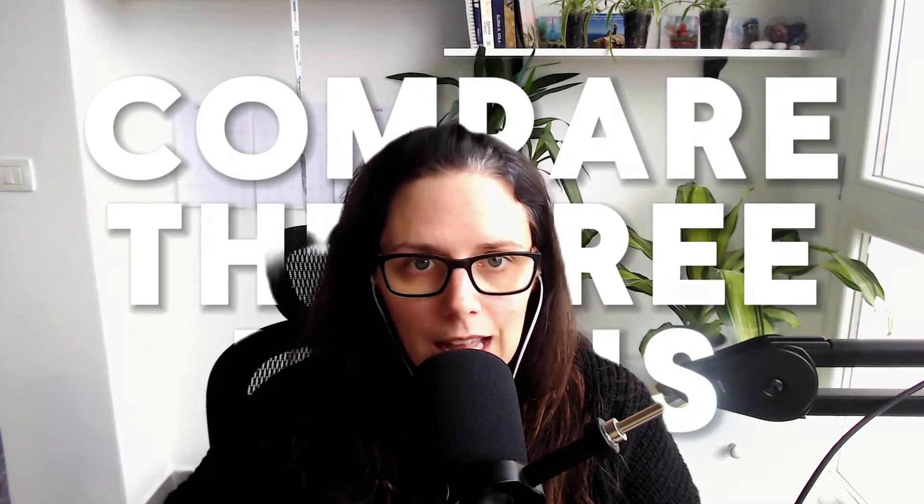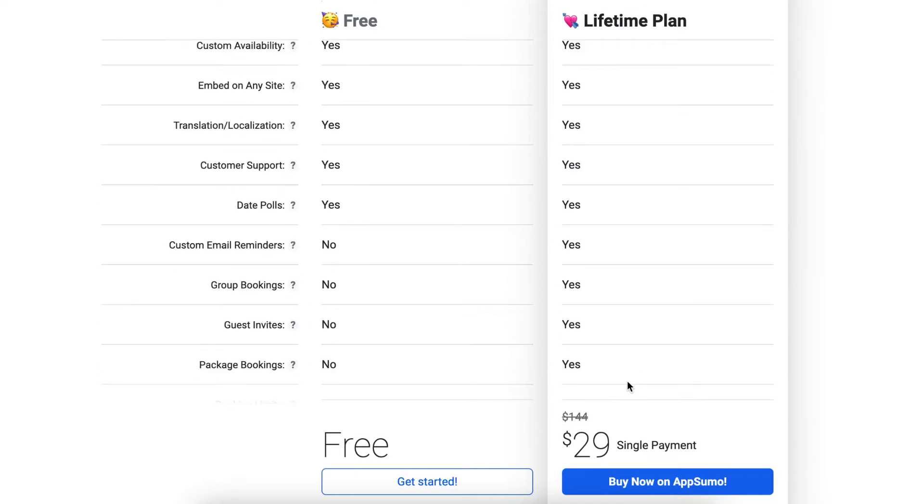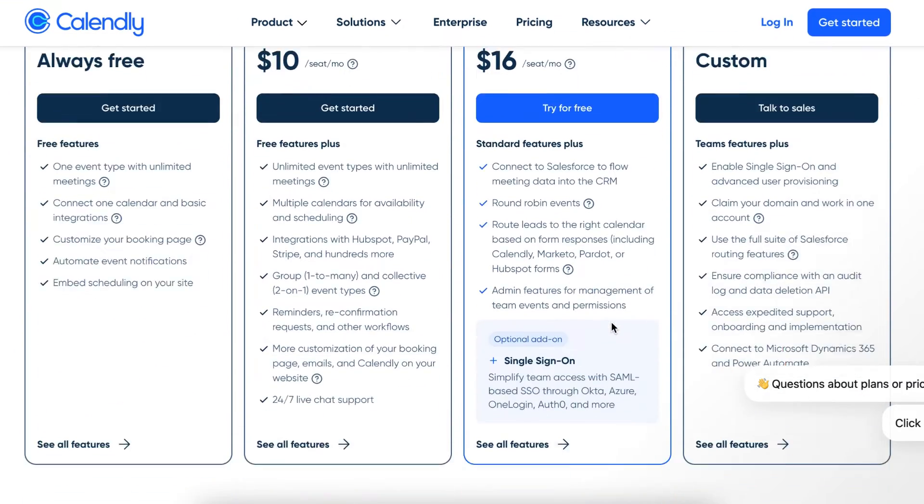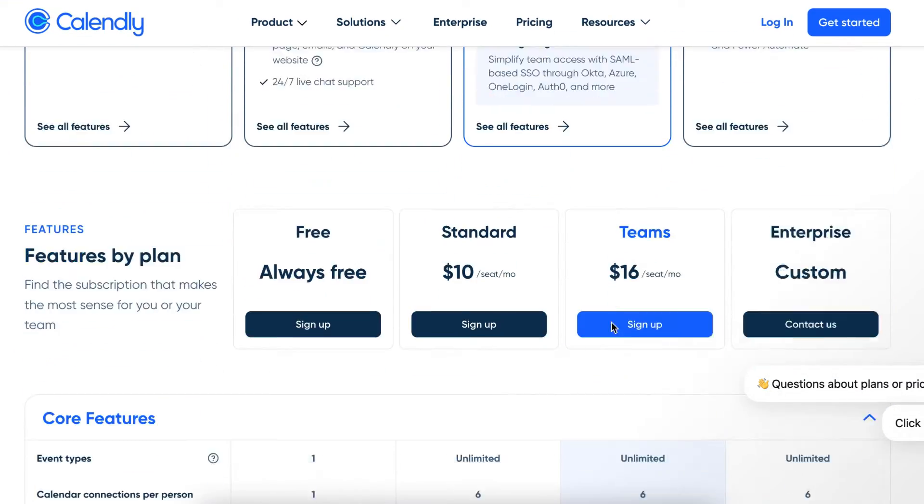Let's compare TidyCal and Calendly on the free plan. Both companies' free plans are actually usable. Sometimes you sign up for a free plan and it doesn't deliver the most basic features in a usable way — that is not the case here. You can sign up for both of these free plans and get some really good usage out of them. However, there are a couple of things that are limited on either platform, and those are what I want to talk about.